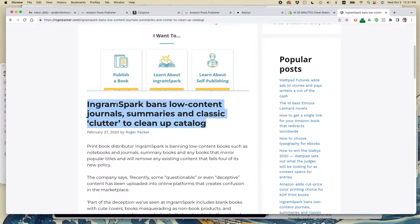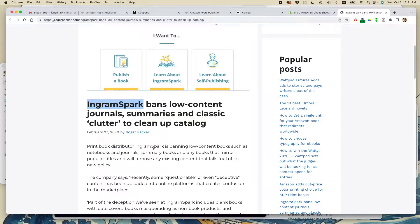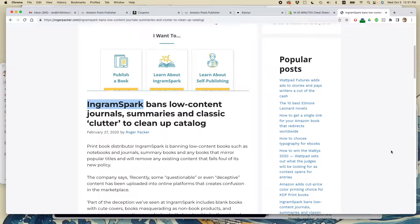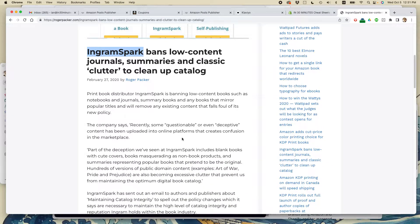I use Lightning Source, so I'm very familiar with this program. IngramSpark is a similar one. Basically it lets you upload your manuscript and your cover and publish a book, and it's basically published onto Amazon.